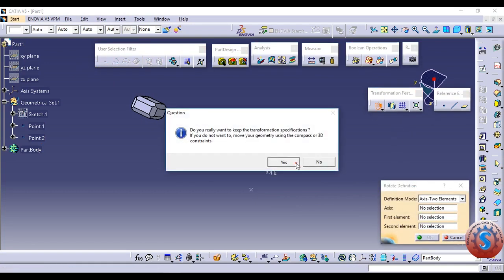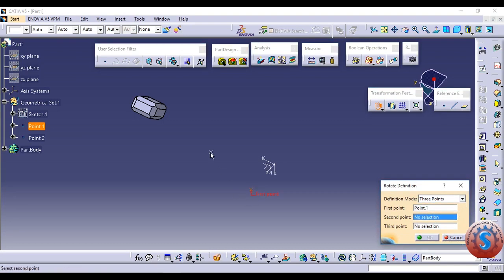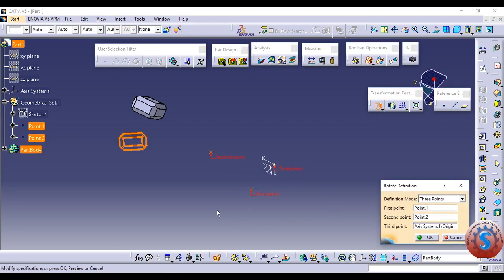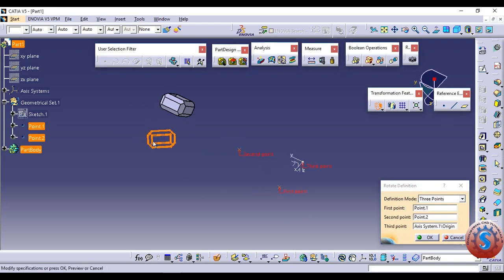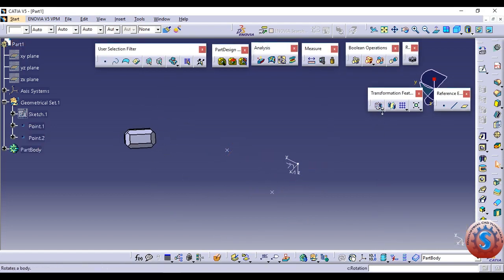Go on to the three points method. I want to create three points. The three points are already there. The first one is a point, and the X, Y, Z middle point — that is the axis system dot point — is selected and click OK. With respect to the three points, the object is moved. These are the different features of the rotation.